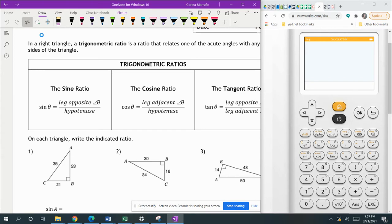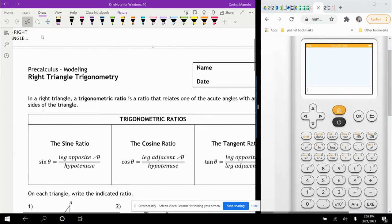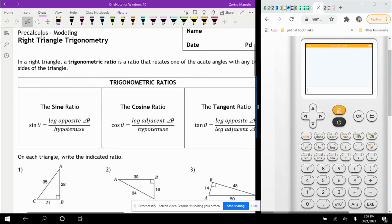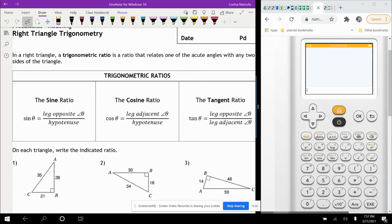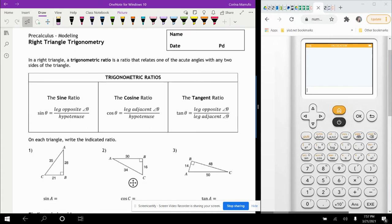Our next topic is right triangle trigonometry. So our trigonometric ratios — this is back from geometry, or those of you that might have taken physics. We have the sine, the cosine, and the tangent ratio. Sine is opposite over hypotenuse, cosine is adjacent over hypotenuse, and tangent is opposite over adjacent.